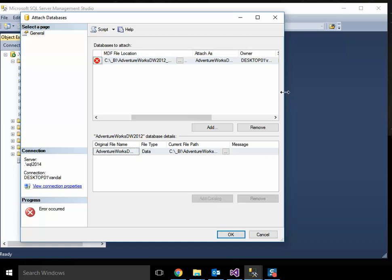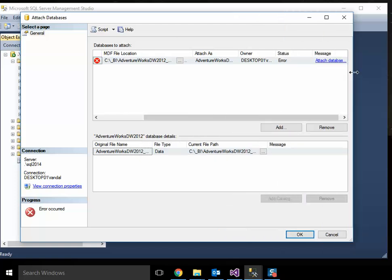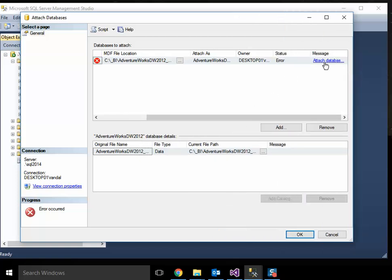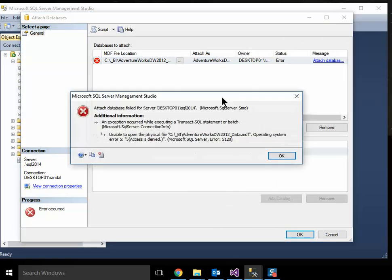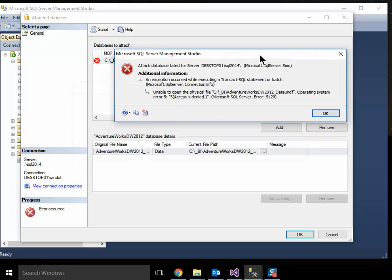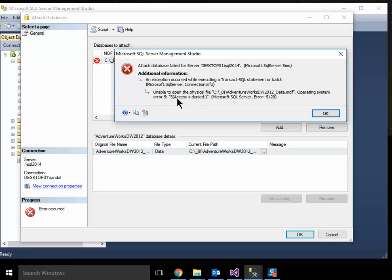That's actually over here. There we go. And when you click on the link, you'll see that it says unable to open the file in this folder. Operating system error access is denied.